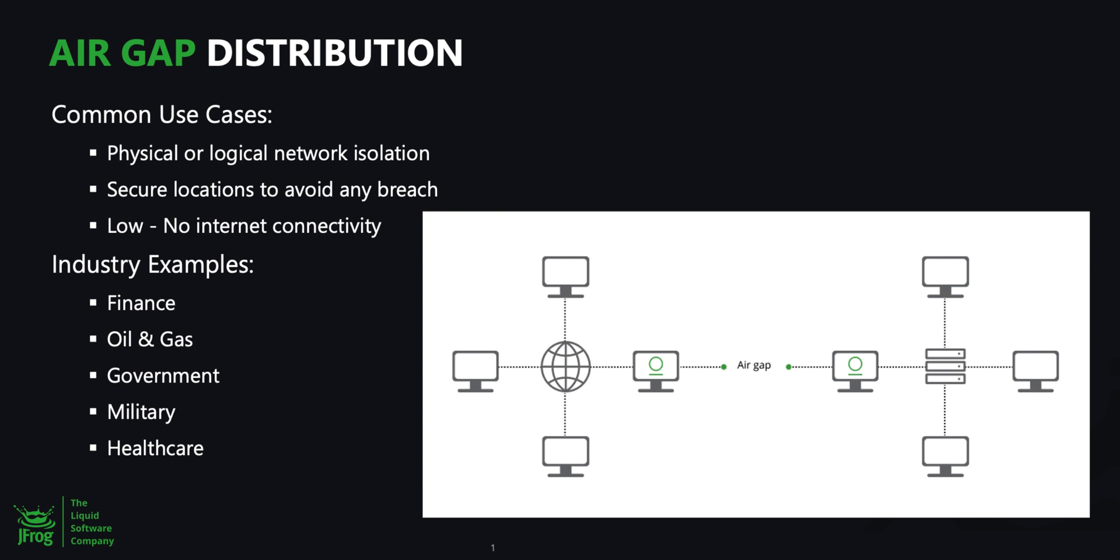intentionally maintain air-gapped environments where devices within the air-gapped network cannot communicate to devices outside of the air-gapped network. This assures that the software running within these systems has been deliberately installed.